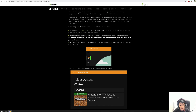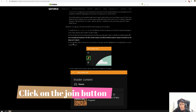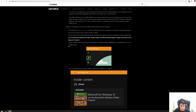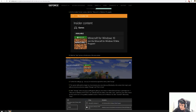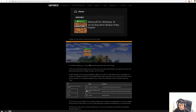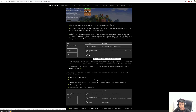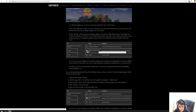Xbox Insider Hub is available on the Microsoft Store. When you're finished installing Xbox Insider, you should go in and click Join. When you're participating in the Xbox Insider program, press this button called Insider Content. When you press that, you will see further info like Minecraft for Windows 10.